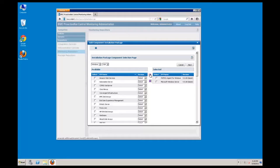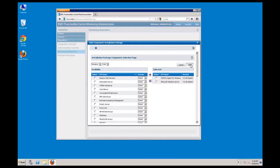By default, the appropriate BMC patrol agent for the operating system and platform is already selected. Clicking next will take you into the installation wizard for the products that you selected.